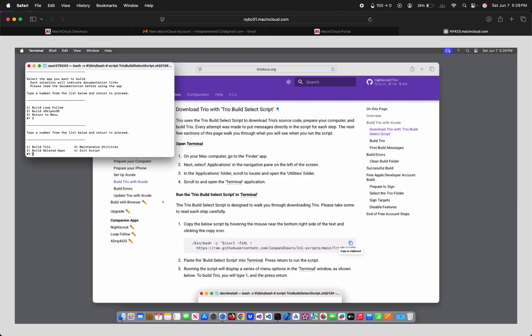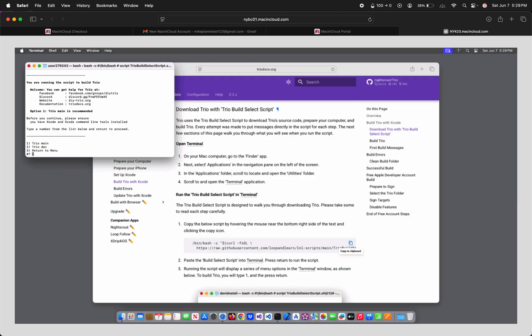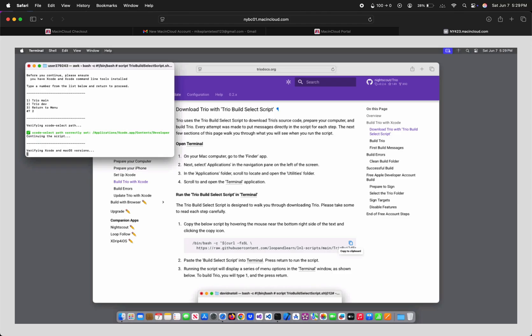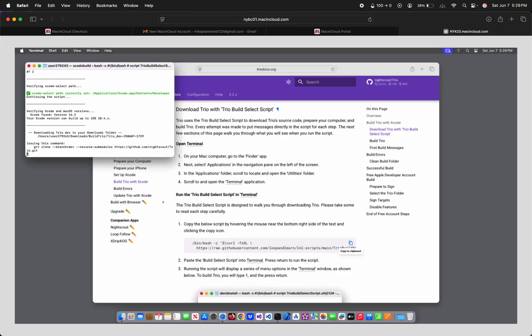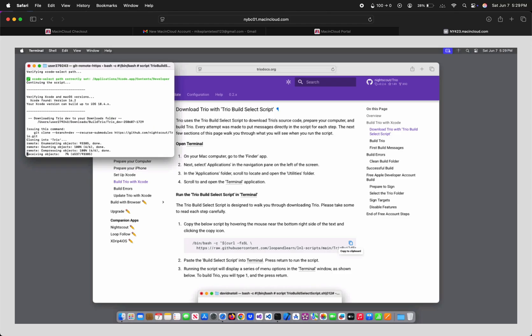So we'll type 1 and hit Enter here. If you want to build Trio Main 0.2, Enter 1. Or if you want to build the Open Beta Trio 0.5, Enter 2 for Trio Dev. I'm going to go with 2. Once you hit Enter, it will start downloading the code to build Trio. Once it's finished downloading, hit Enter on your keyboard to continue.